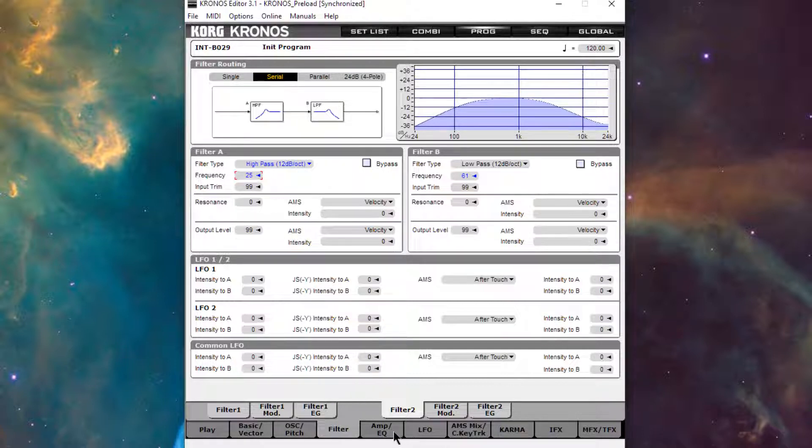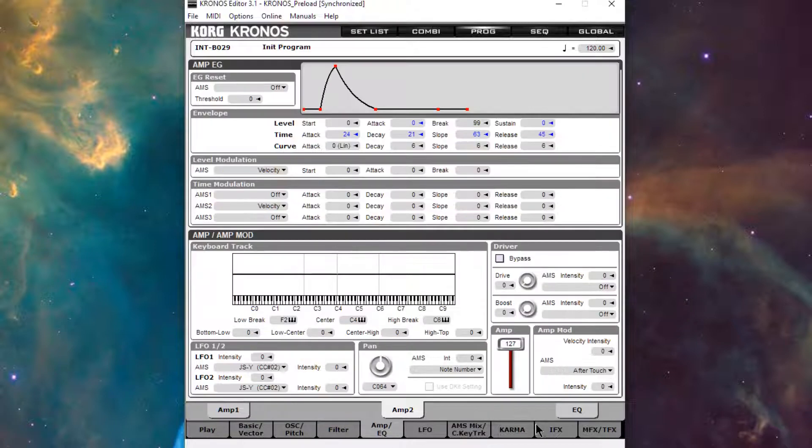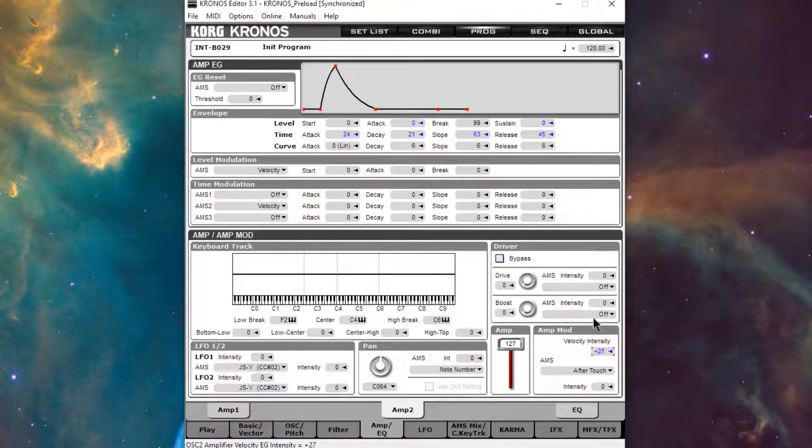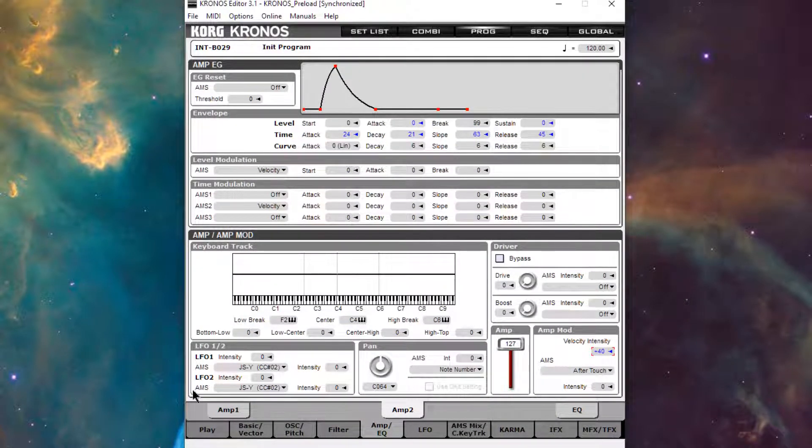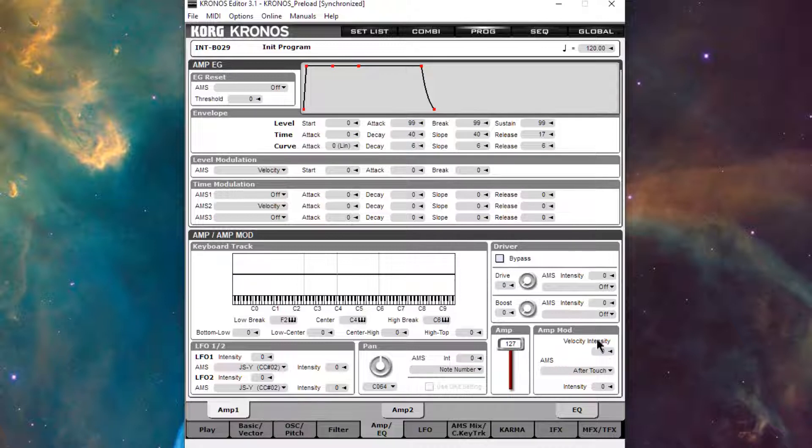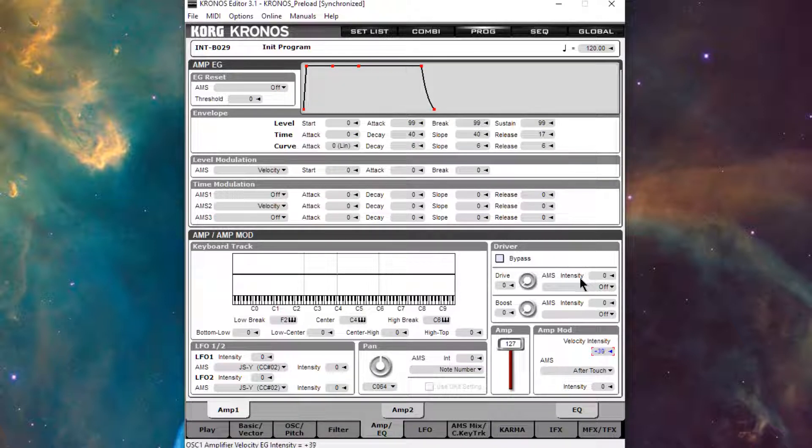Let's add some velocity intensity. So we'll go up to 40. I think sounds nice. And that sounds like this.